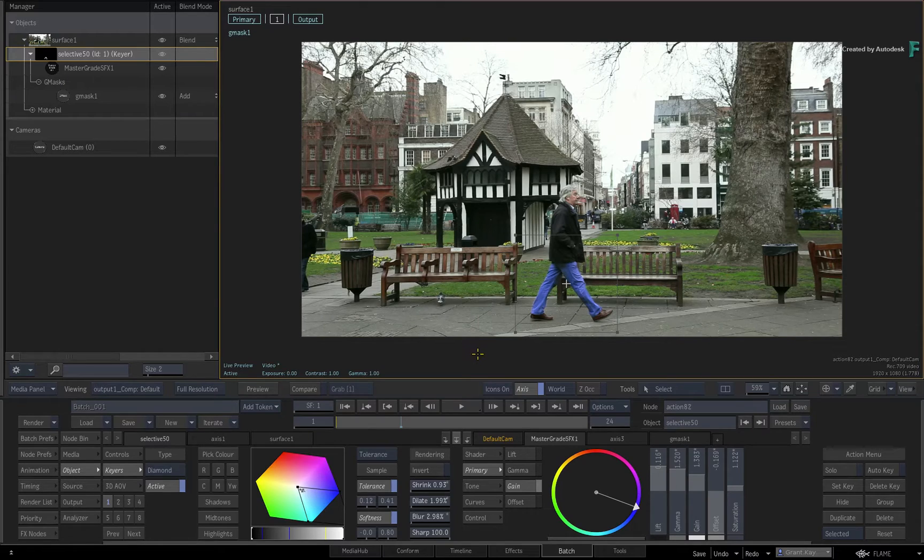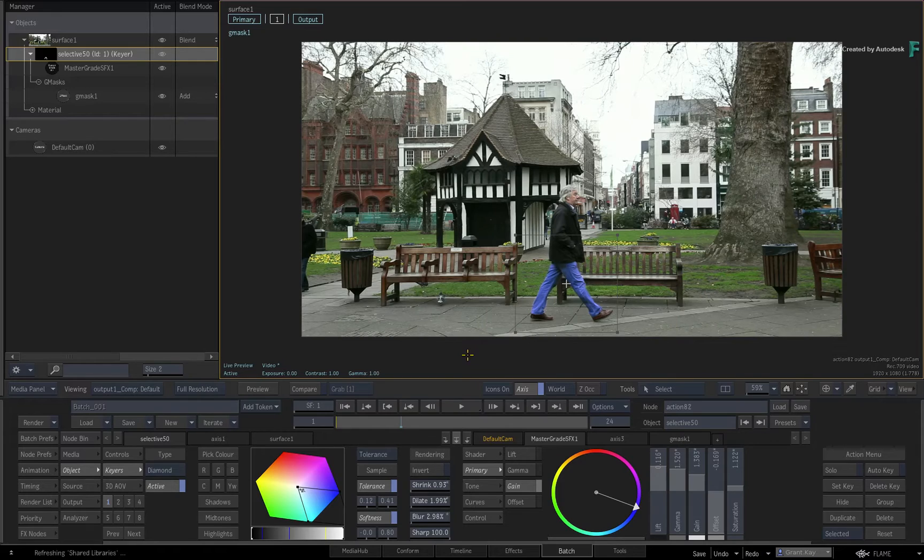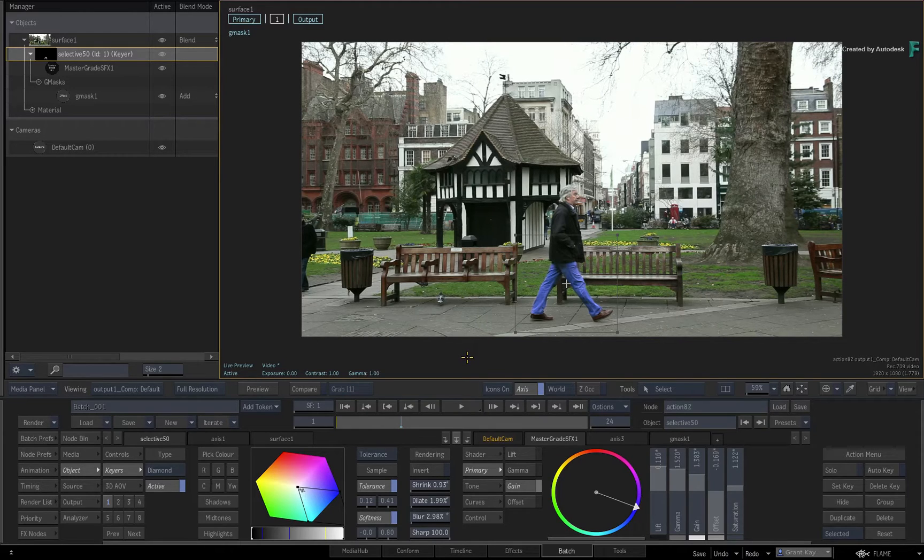However, in the Flame 2020 products, there is a new Selective FX shader that will convert the image output to the isolation matte that is derived using the Selective.